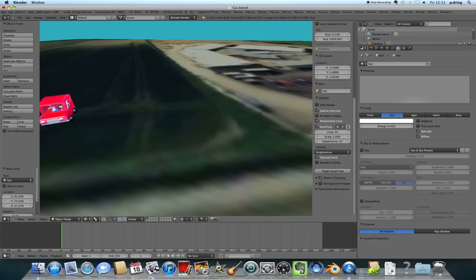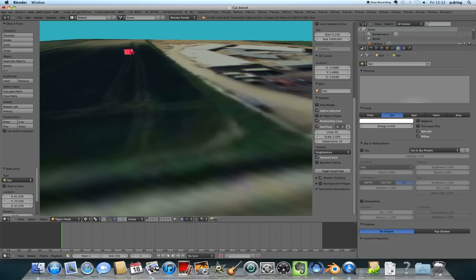Obviously, if you spent more time, you could either make your own cars that were much more detailed or you could download and use somebody else's models. This is just something quick and simple to get you started.